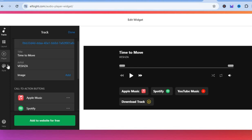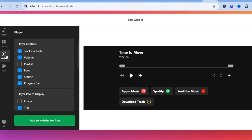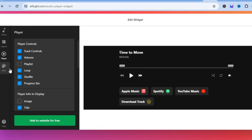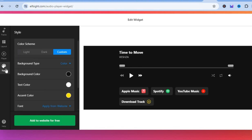Once added, go to the left-hand menu and select 'player.' You can select the player controls you want your fans to have access to — set up a playlist, enable loop playback, or toggle off the player info image and display only the title.